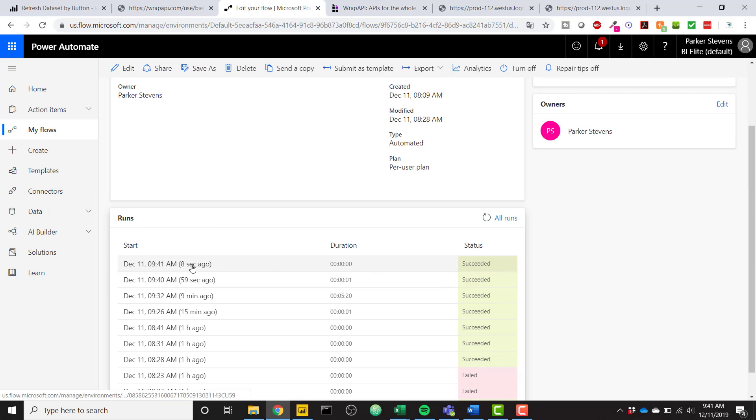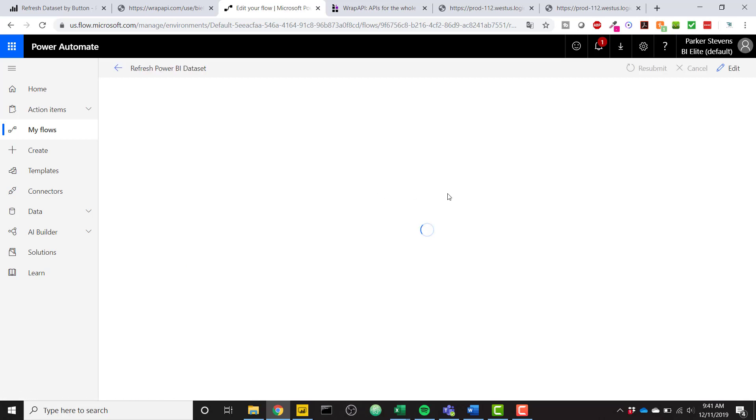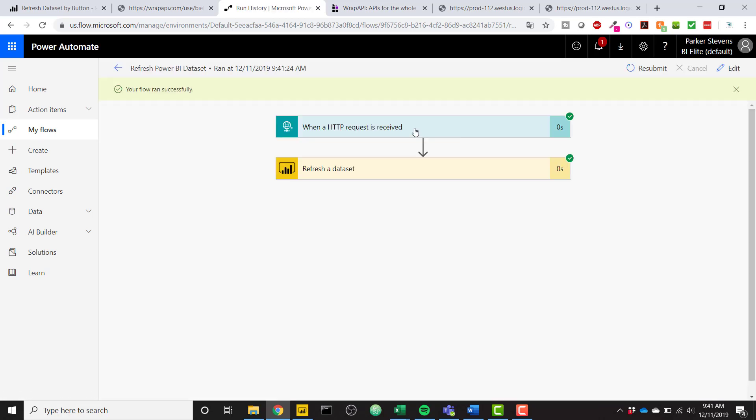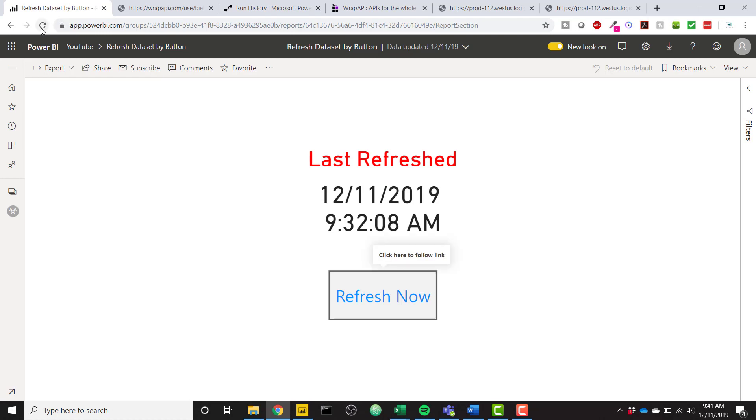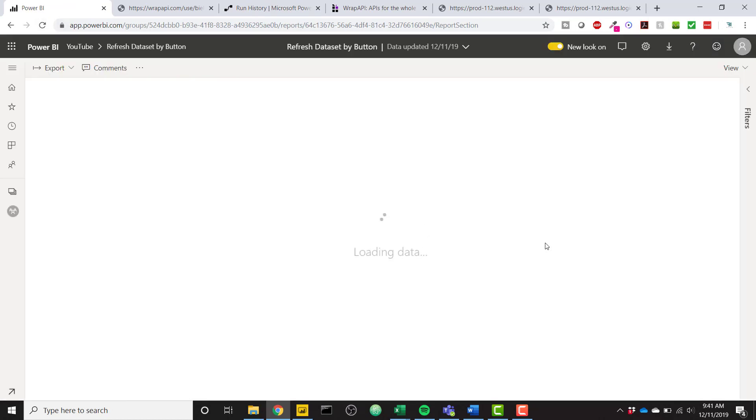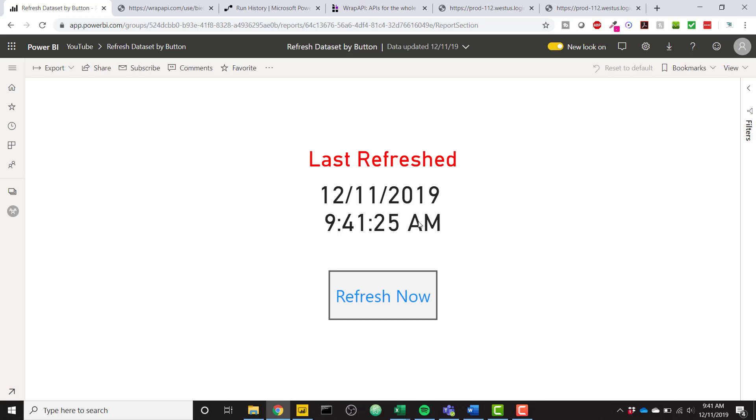basically it was able to take that API call and then refresh that dataset. And we can confirm by clicking the Refresh button and seeing that at 941, my dataset was refreshed. So this is awesome, so all of your users will be able to refresh this dataset just by clicking this button.